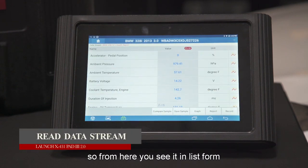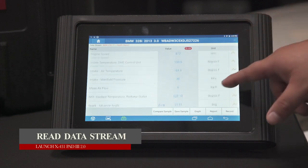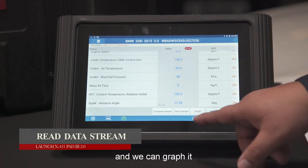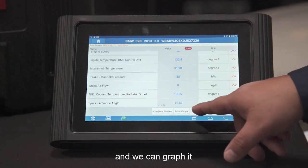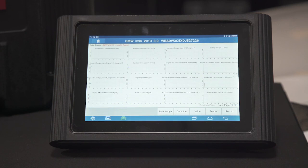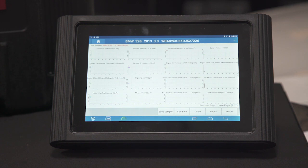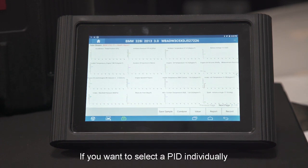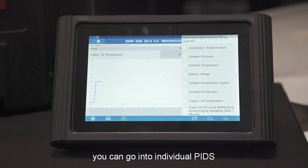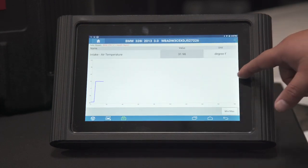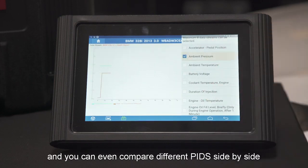From here you can see the data in list form. You could also view it in graph form. If you wanted to select a PID individually, you go into individual PIDs. You can even compare different PIDs side by side.